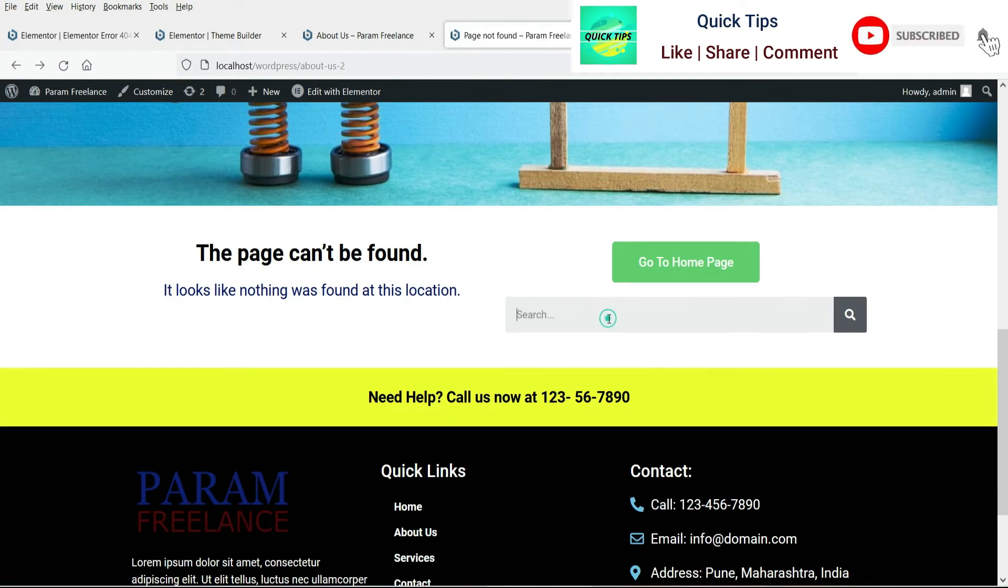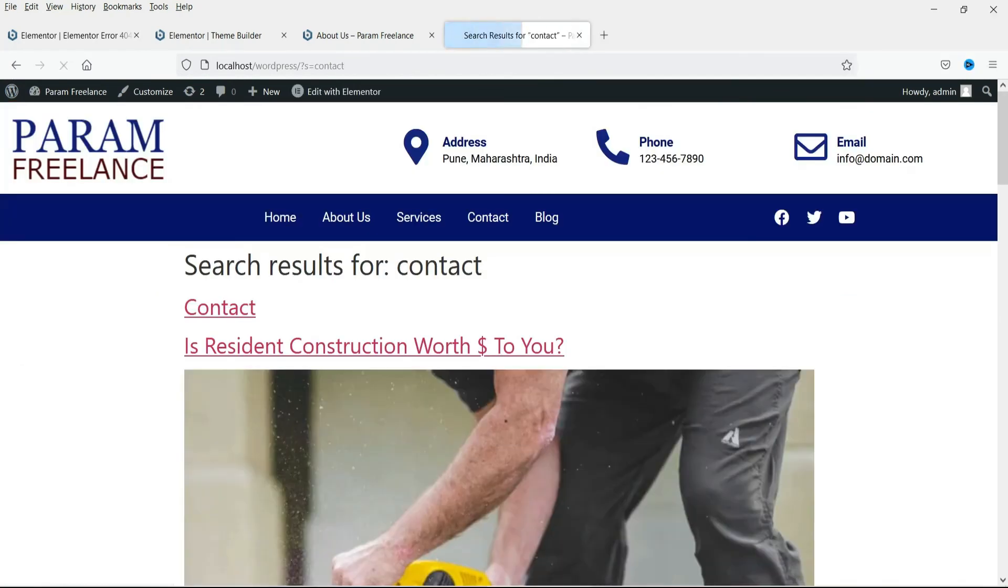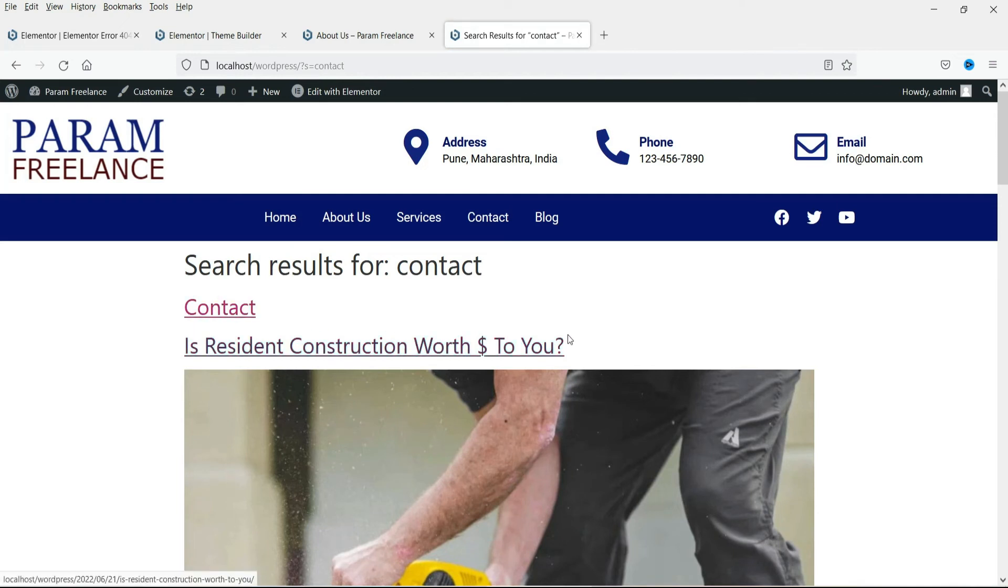Okay here let me search for contact. And it will show the search result contact.